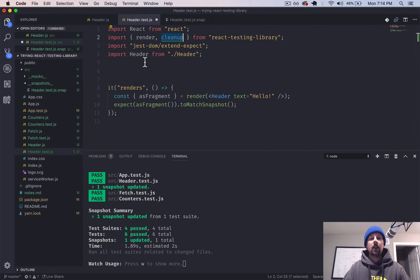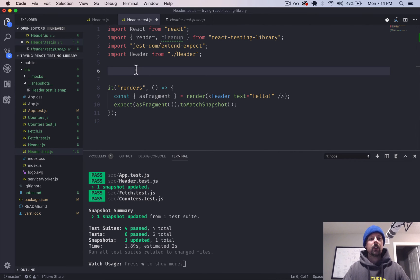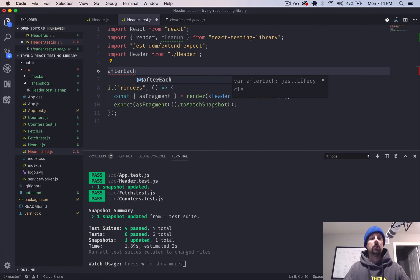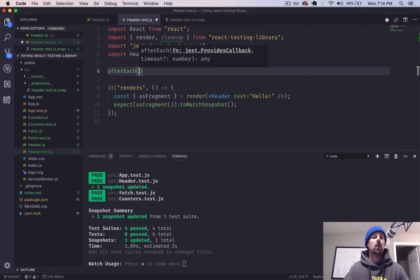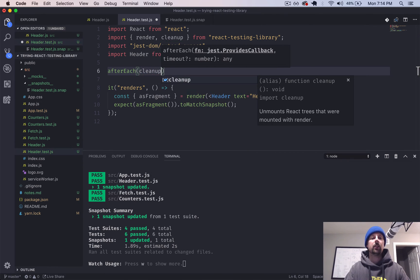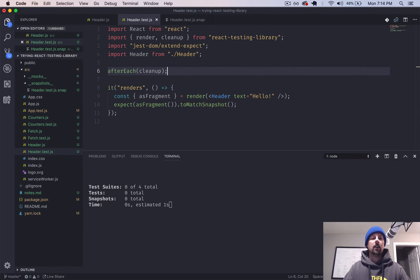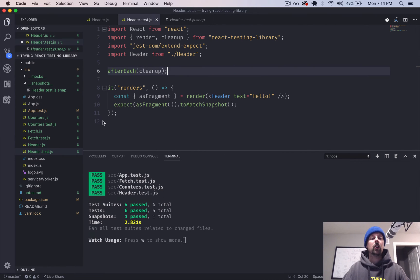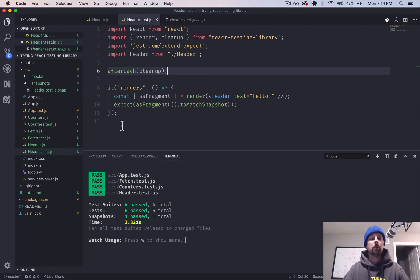unmounts React trees that were mounted with render. So I guess it's a good thing to do. And we will use a function that calls from Jest called, or yeah, that Jest calls sort of automatically and provides globally in these tests called afterEach. And we can basically just say, after each test, go call this cleanup function to clean things up.